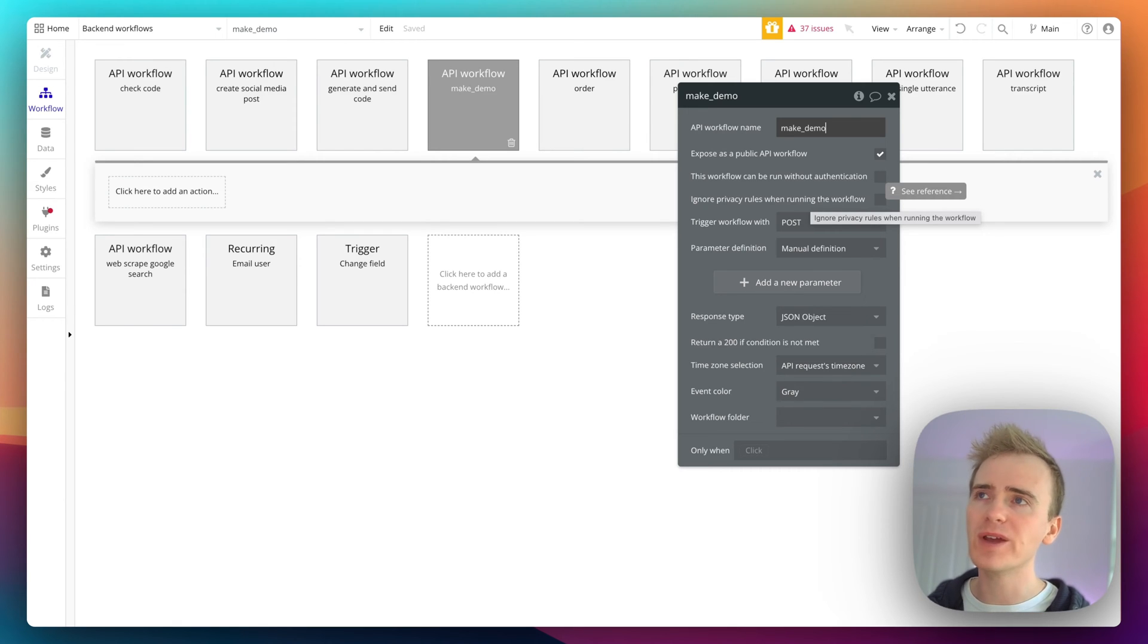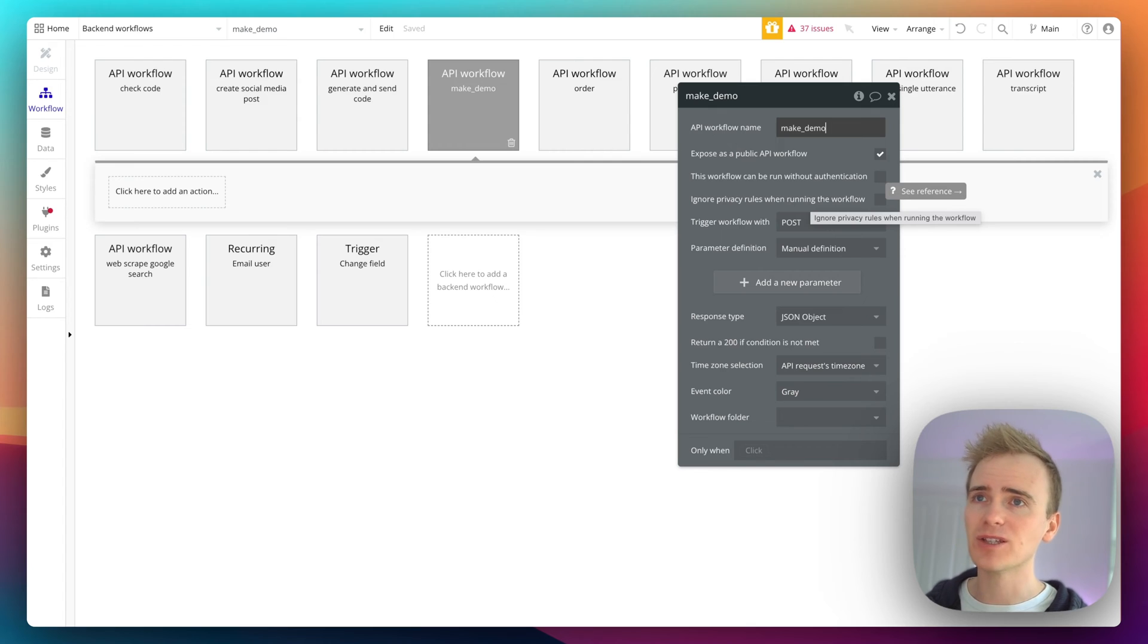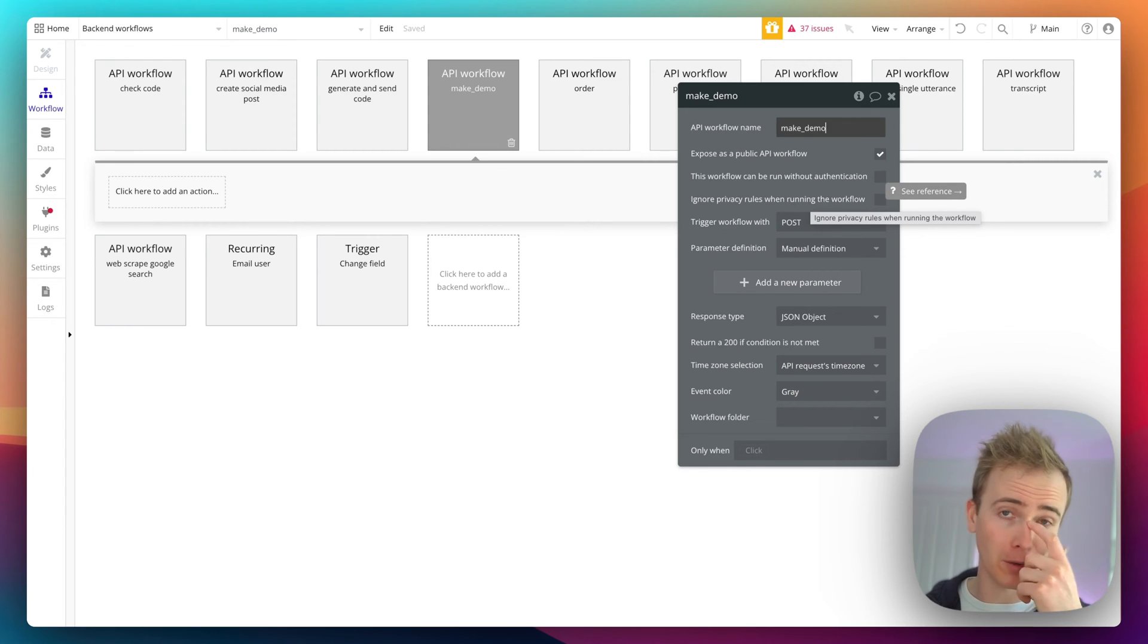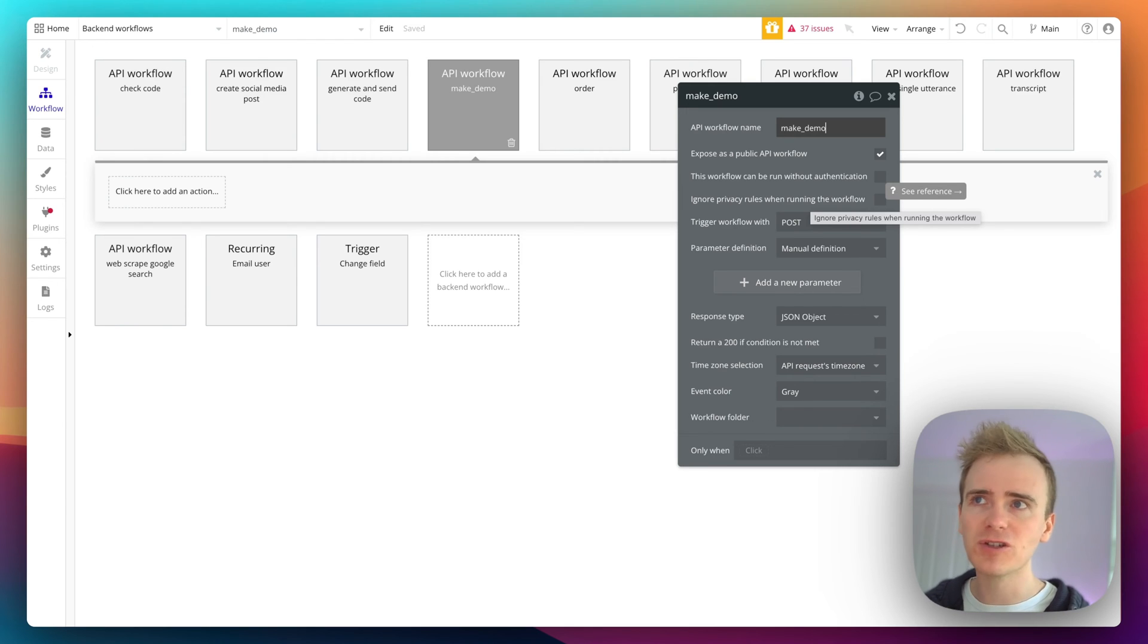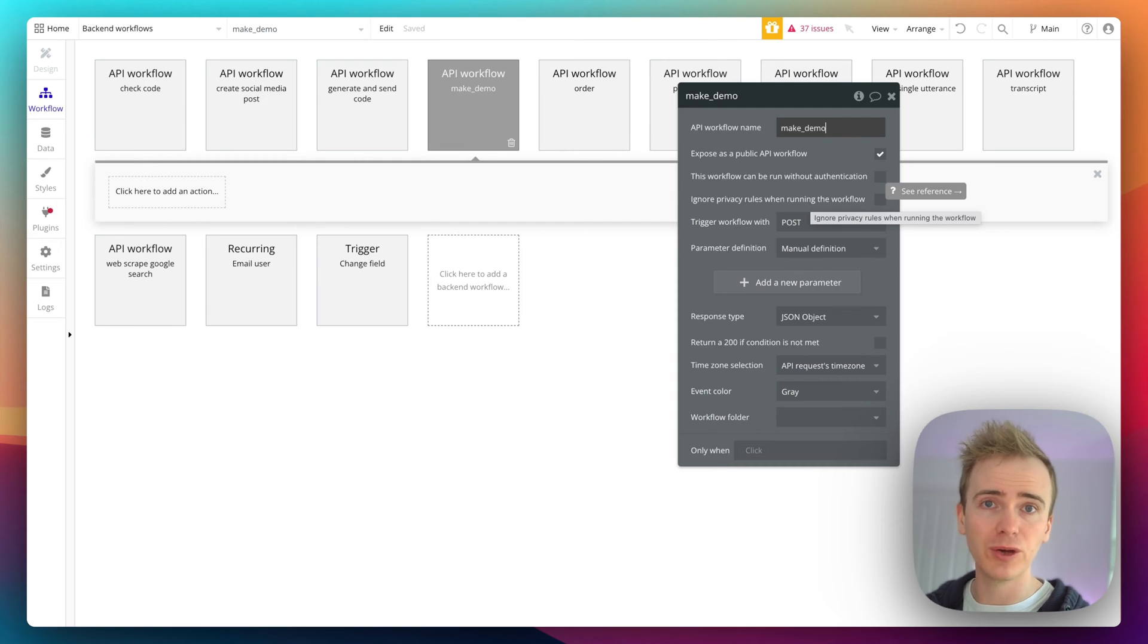But remember, if you trigger something to be created here as a result of the API data coming in from Make.com, there's no creator because there is no current user. Make.com has started off this workflow, so there